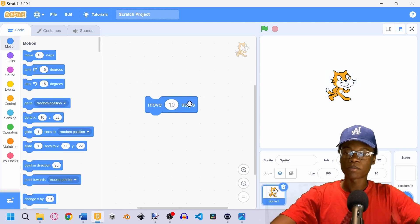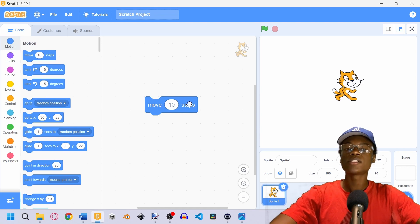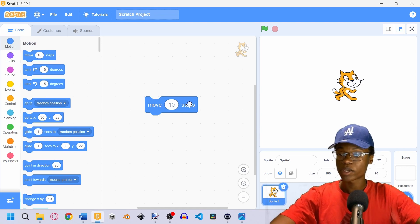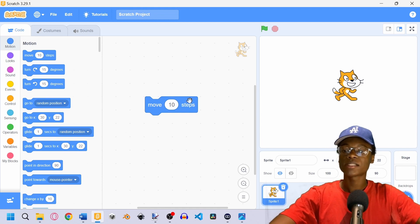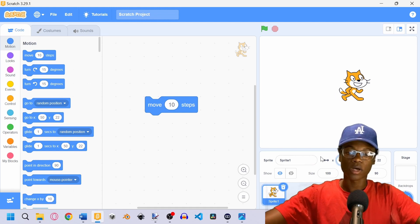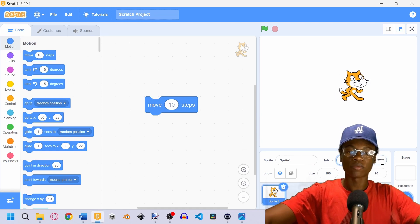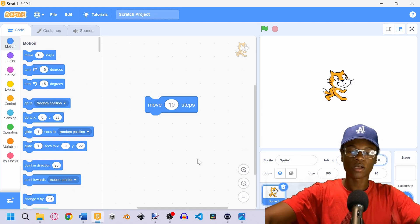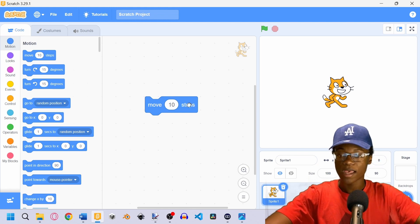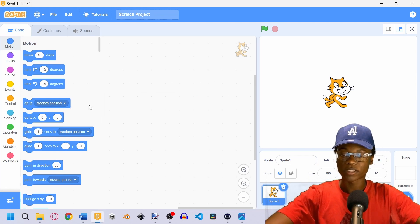If we press on a code block, we'll notice that it actually moves the sprite 10 steps. So if you want to test out any kind of code, all you have to do is press it. I'm going to go ahead and reset the Scratch Cat's values and remove this block.